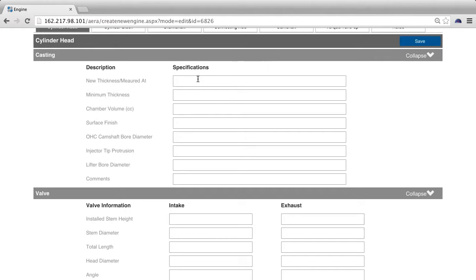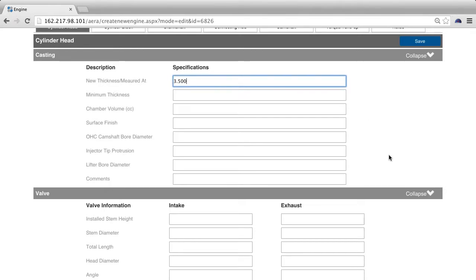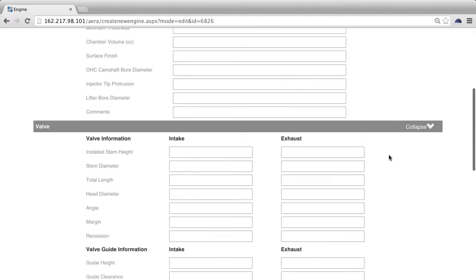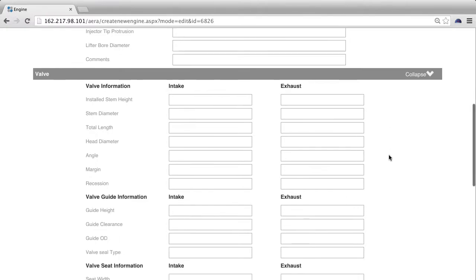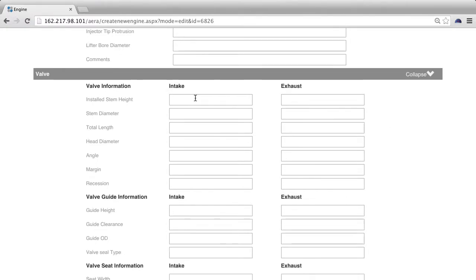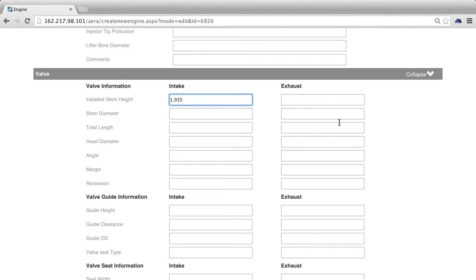Under the casting section, type in 3.500 for new thickness. Under the valve section, type in 1.935 for the free length.